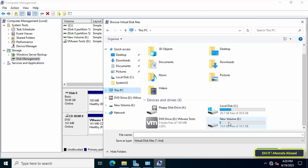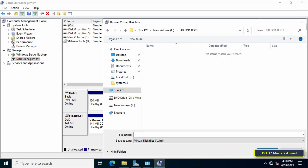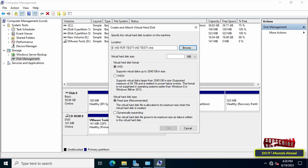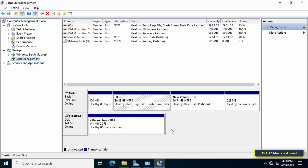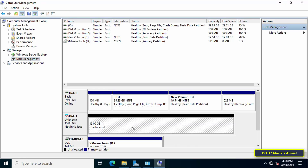To create a virtual hard disk, right-click on Disk Management and from the menu click Create VHD. Click the Browse button and locate the shared folder — this method makes the shared folder work as a hard drive. Enter a name for the virtual hard disk before clicking Save, then select the hard disk size, for example 15 gigabytes. Click OK and wait for the virtual hard disk to be created.